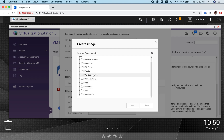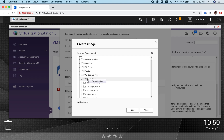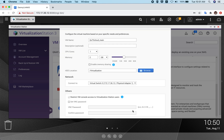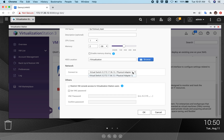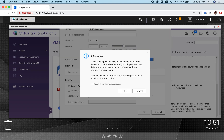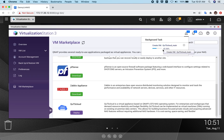For this tutorial, let's keep it one CPU core and 2 GB of memory. You can assign more CPU cores and memory depending on your requirements, as long as your NAS supports it. You can also specify the HDD location — this is where your virtual machine will be saved. You can optionally set a password to open your virtual machine.